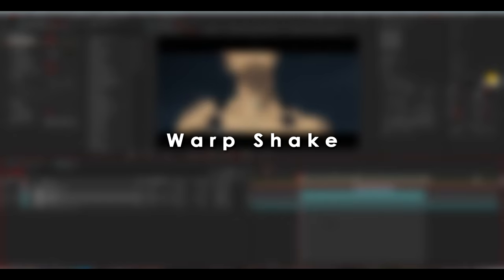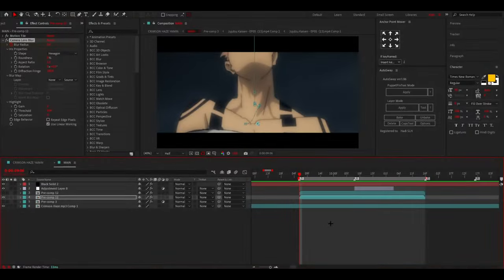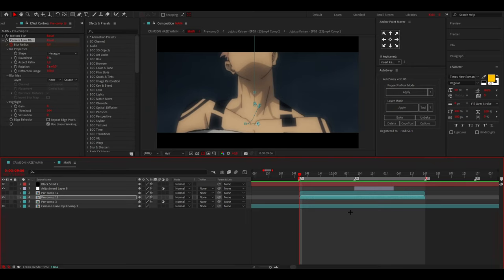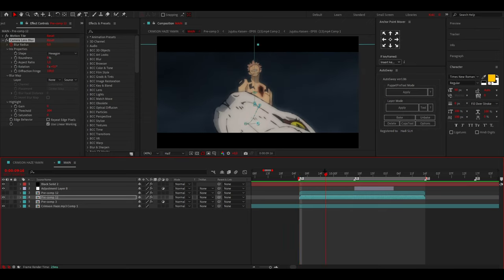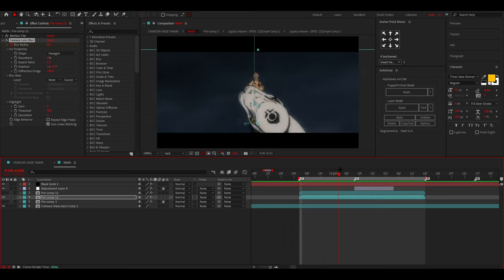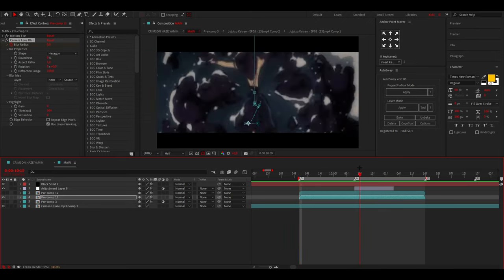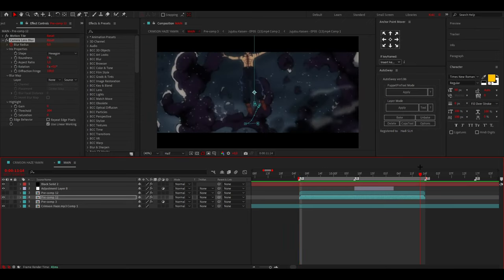So if you want to learn how to do that cool warp shake like you saw in the preview, then keep watching because I'm going to show you everything you have to know about that shake in order to do it.